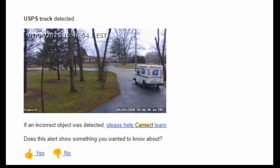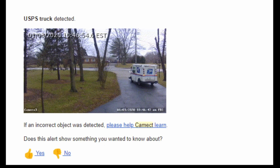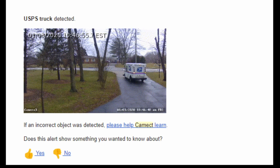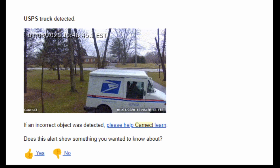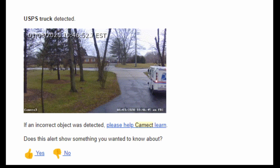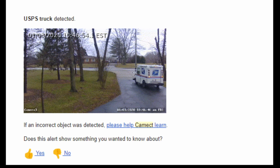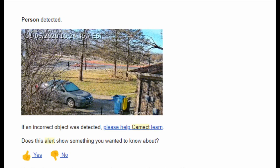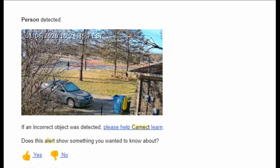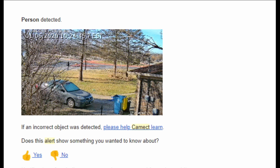Here's a USPS truck or mail truck leaving the driveway. It can accurately detect these things — animals as well as people. Here's another one where it picked up a person at a fair distance from the camera, but it was able to determine that this was indeed a person. Through these little notices, you can tell it if the object it detected was correct or not, and Cam-Act can learn from that.